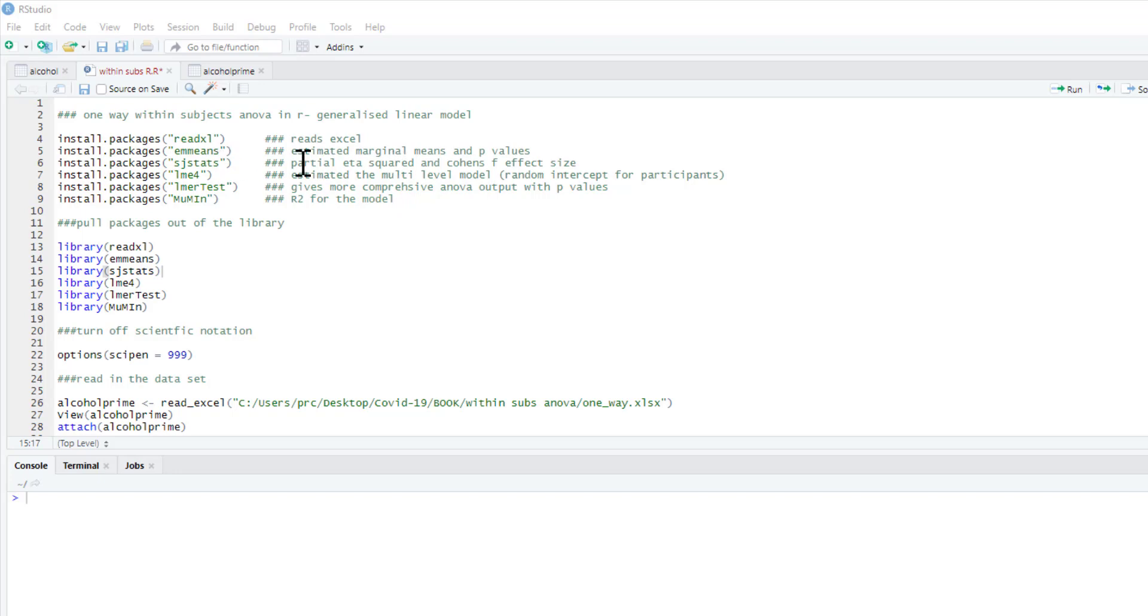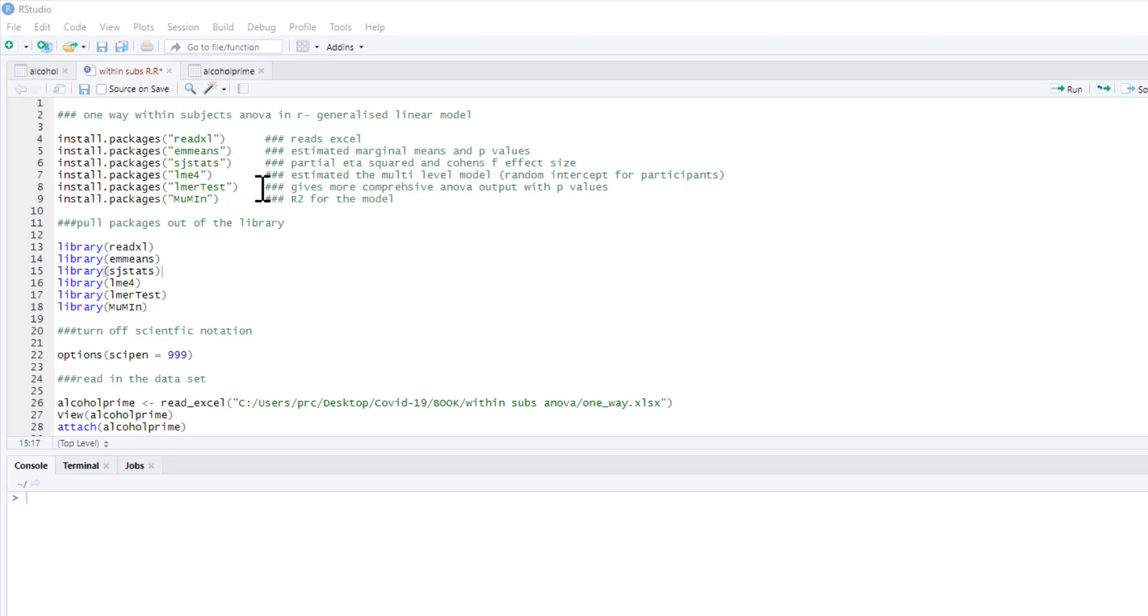sjstats gives us a partial eta squared or Cohen's f effect size if you want it. The key package really is lme4, and this will allow us to do our generalized linear model.